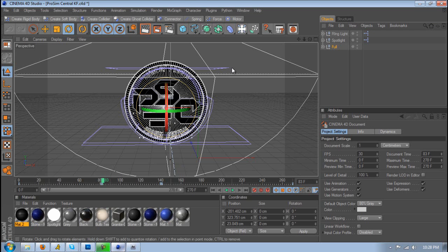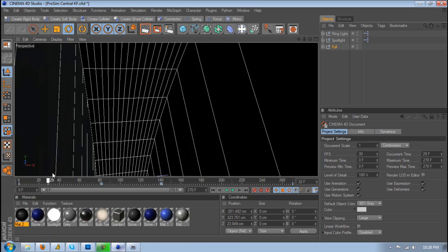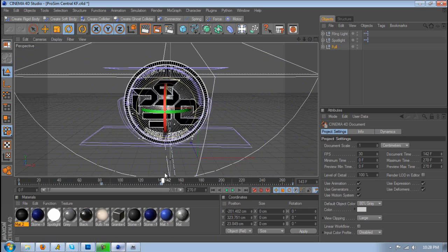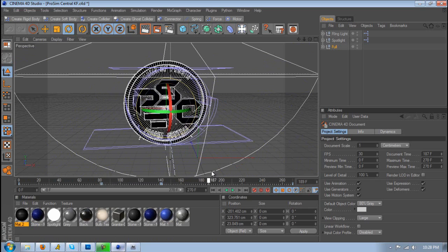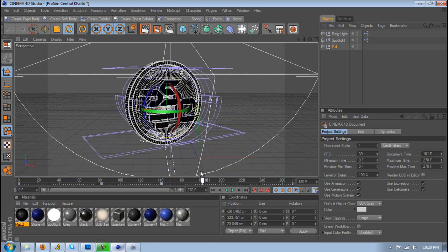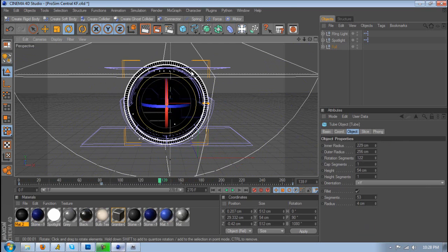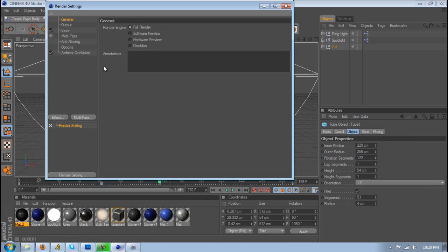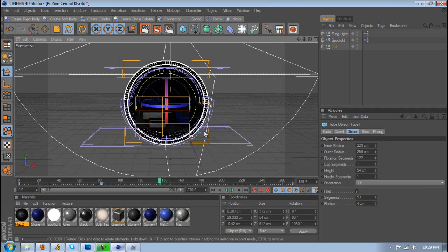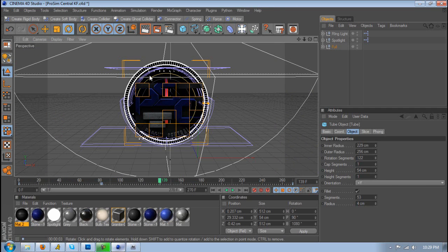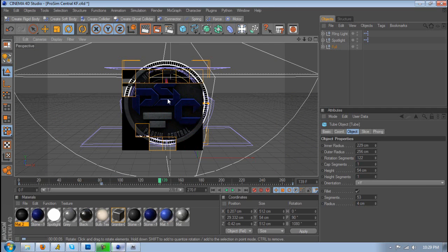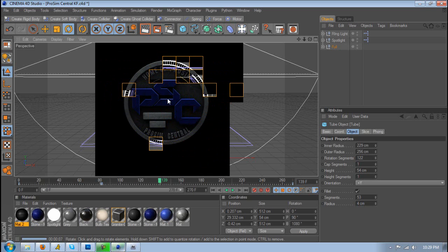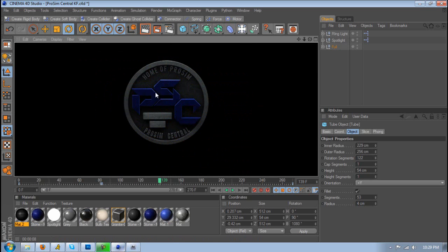So this is the project file right here for the ProSim Central intro and I'll just be using this to cover it and to show you guys how to do this effect. So as you can see right now, let's just lower down the settings so it doesn't take forever, but as you can see it's just the basic animation or logo.